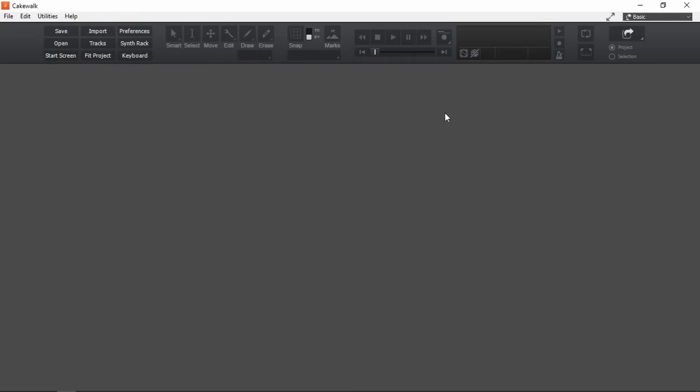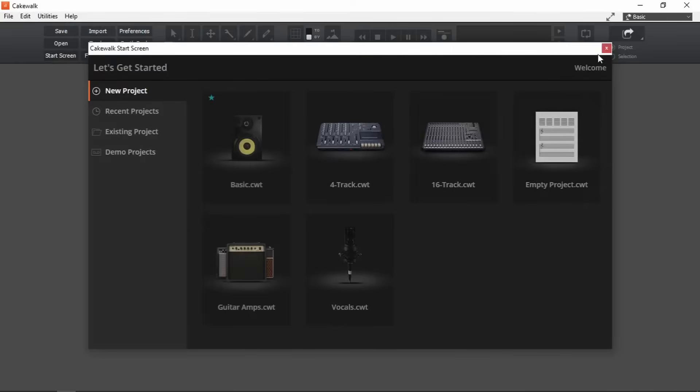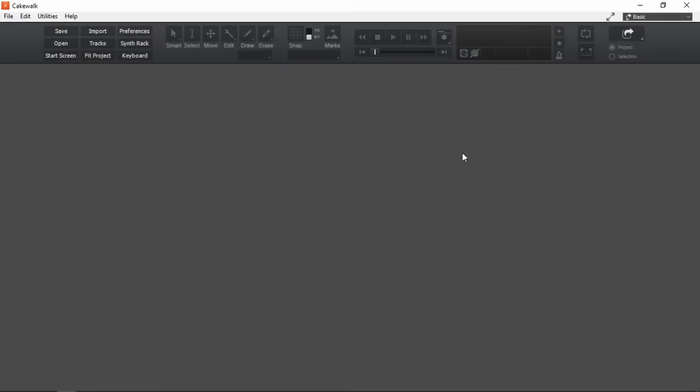Closing the start screen again so that I can show you where to open this start screen itself. It's under file. Start screen.